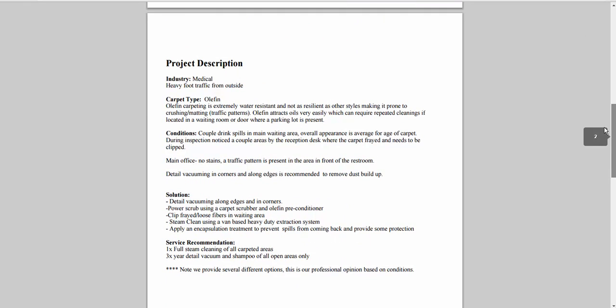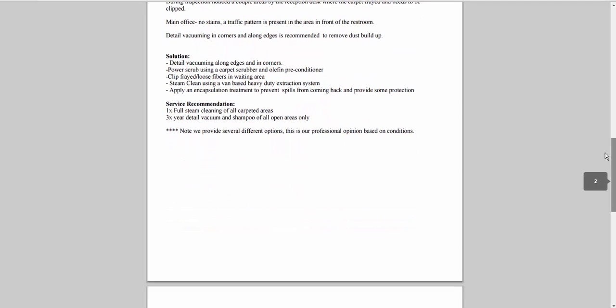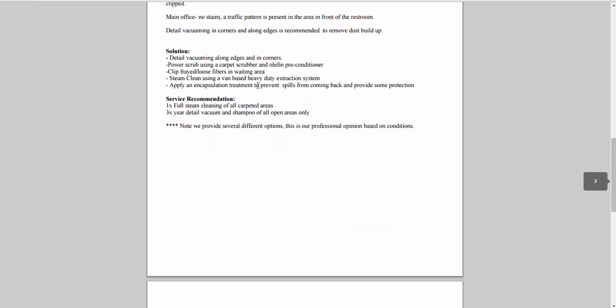Next we'll provide a project description, maybe include the industry they're in, carpet fiber or flooring type, the conditions we've noticed during inspection, a solution, service recommendations, maybe even tips on how they can maintain long term.